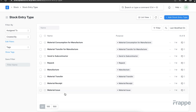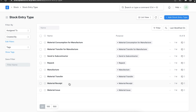Material Issue is used to issue material from a warehouse for internal or external use. This type of stock entry accounts for the consumption of certain low-value stock like consumables and stationery. Material Receipt is used to record inward receipt of inventory in a warehouse. It is useful when adding opening stock of serialized and batched items, or to record items received without a purchase order.